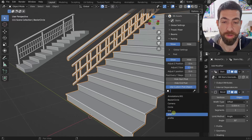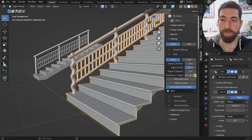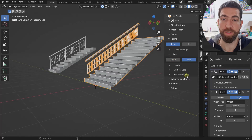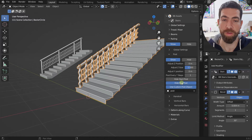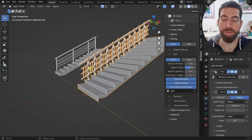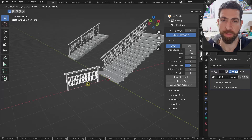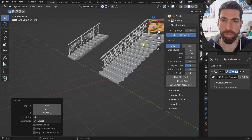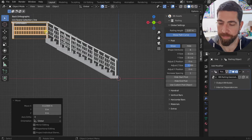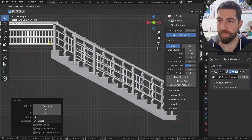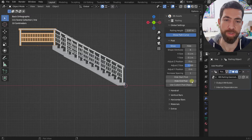You can set positions for each element, which becomes useful when using a custom post object. You can set posts to appear every other step, every fourth, or every fifth step. You can also choose to hide the end post or the start post. This is useful when you have a railing object that is the continuation of another railing — for example, placing them together so posts align, and then switching one off to avoid duplication.